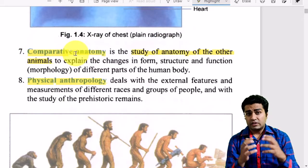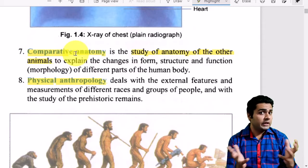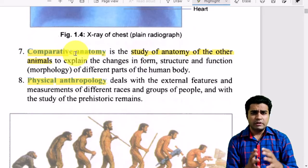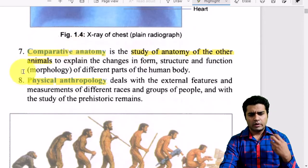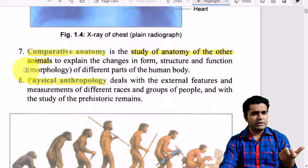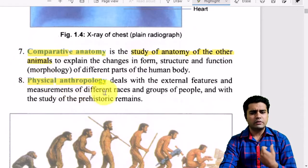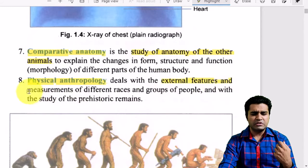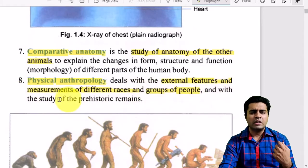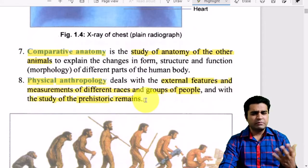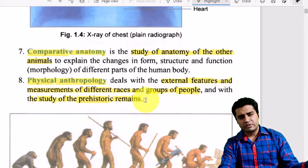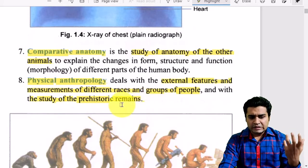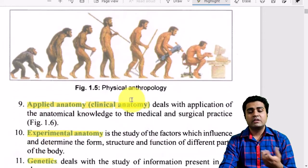The seventh component is comparative anatomy, in which we study the anatomy of animals and compare it with human anatomy to understand how the human body structure developed, forming hypotheses from those comparisons. The eighth component is physical anthropology, where we examine the external features and measurements of different racial groups and study prehistoric remains — such as Asian or American races — comparing them to understand the process of evolution.